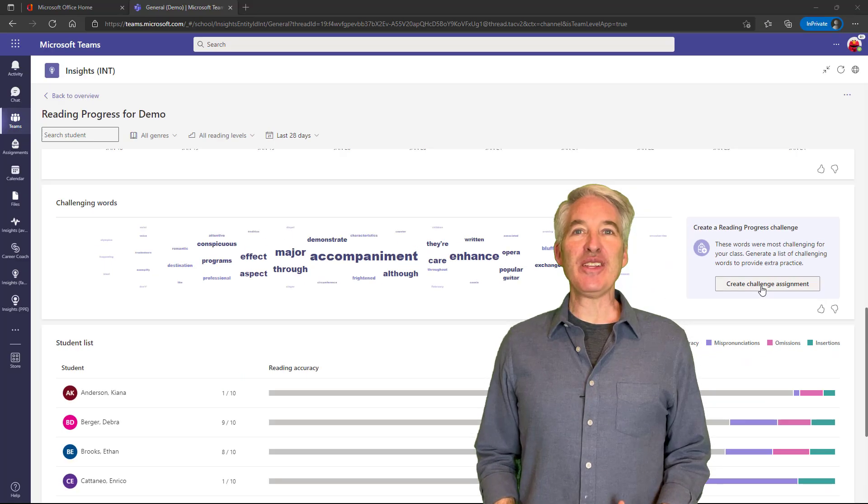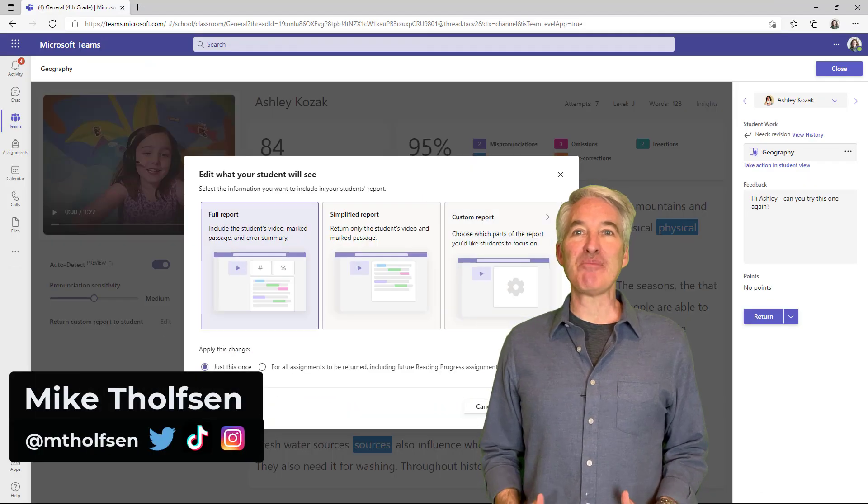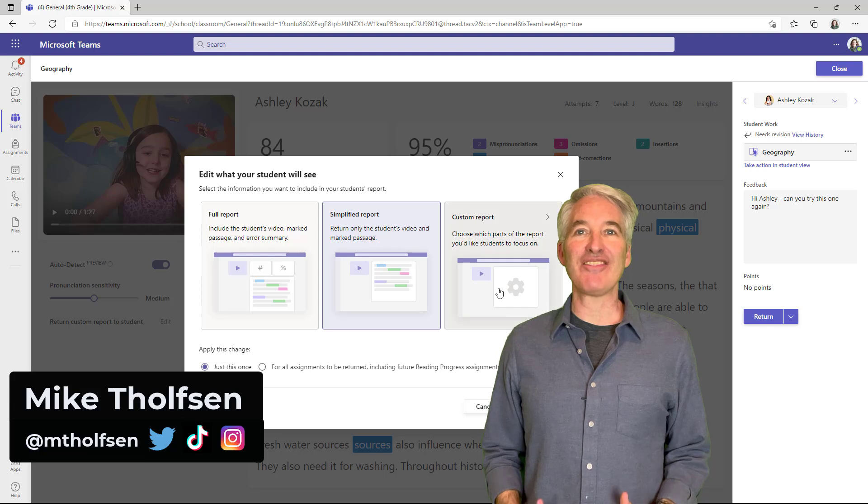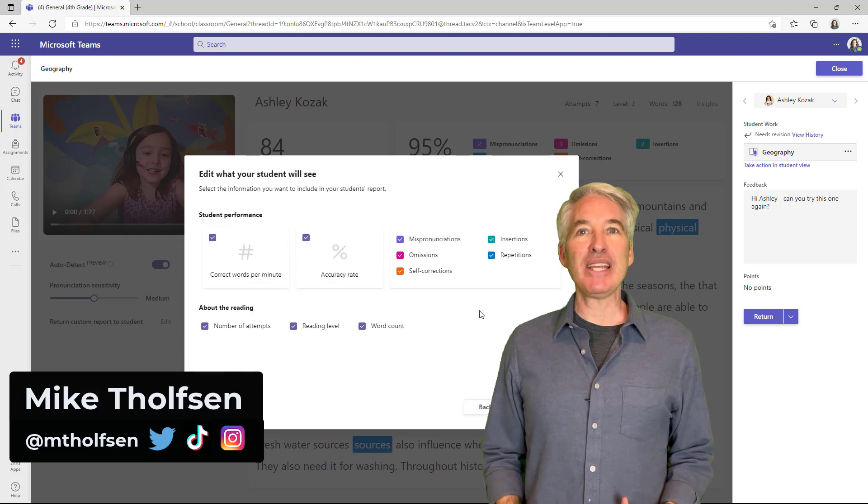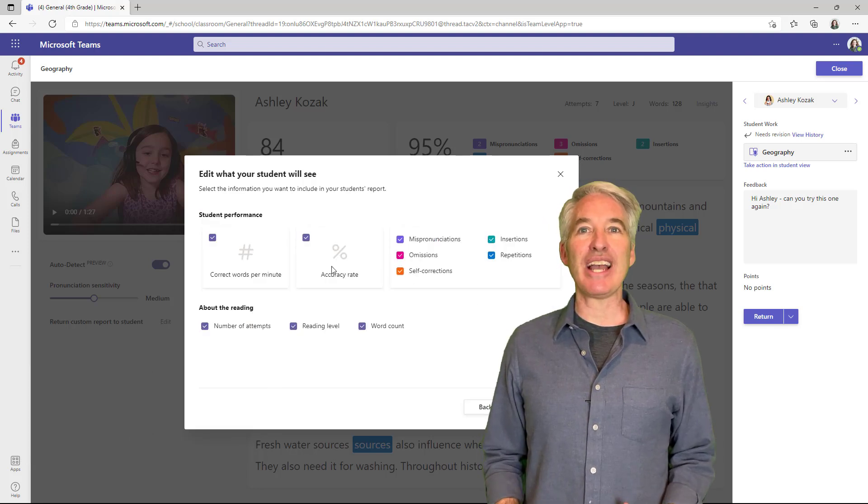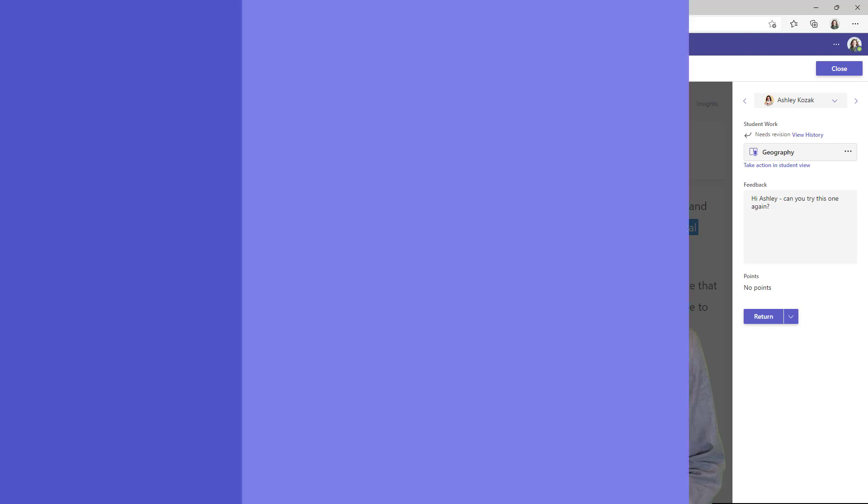I'll be showing five new features in Reading Progress. This is a free fluency app that's built into Microsoft Teams assignments, and we have some new updates that have just rolled out recently. So let's get started.